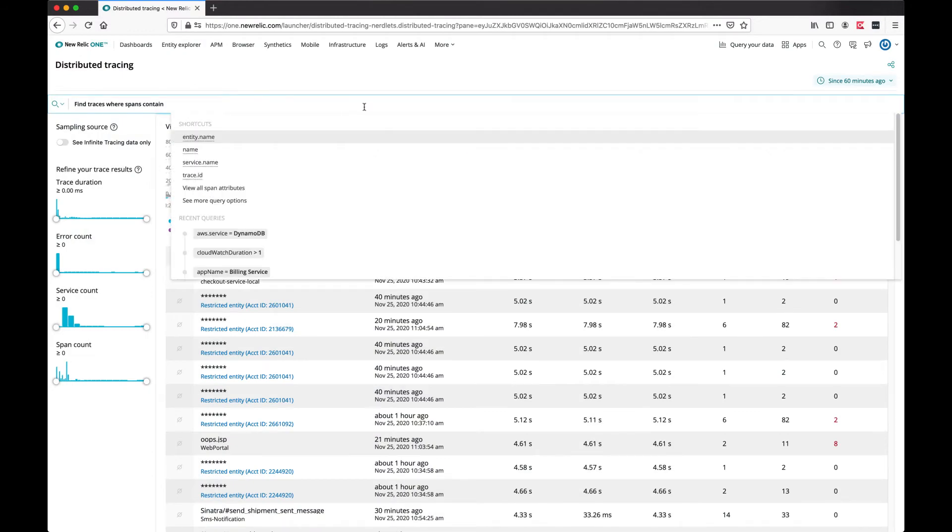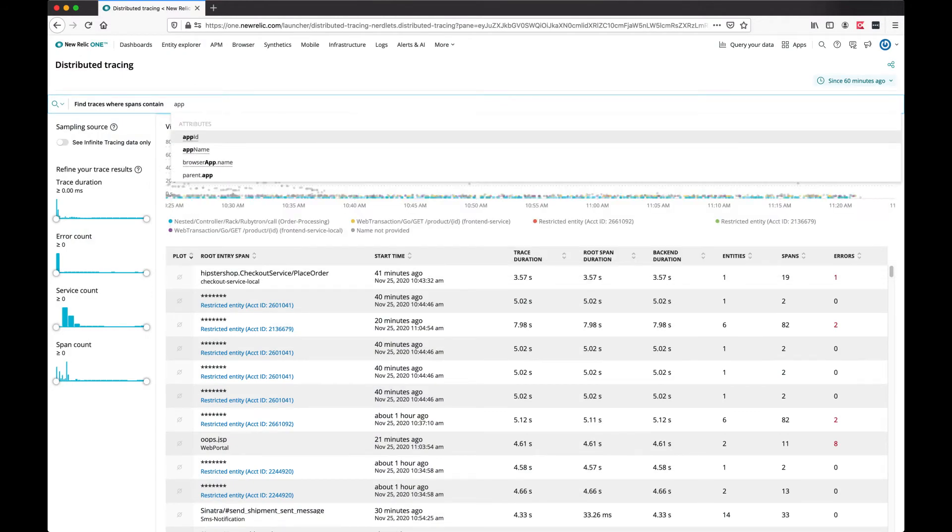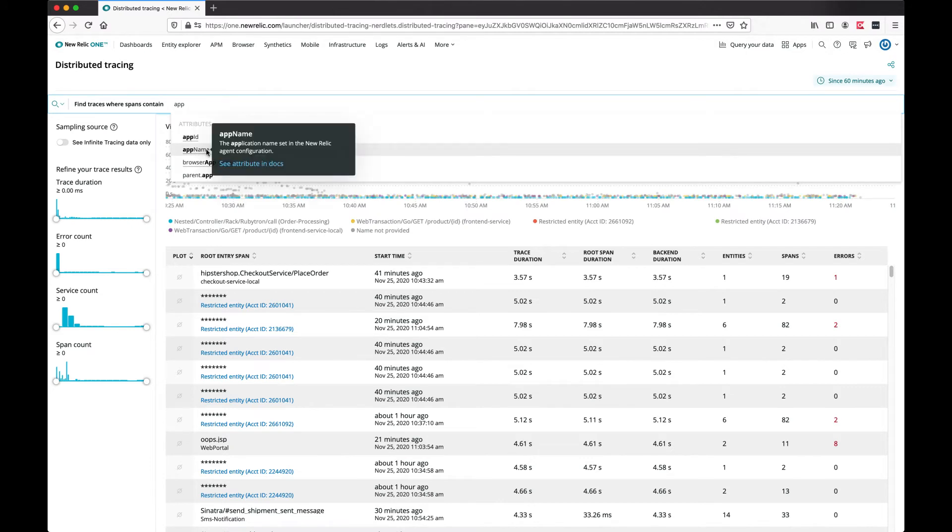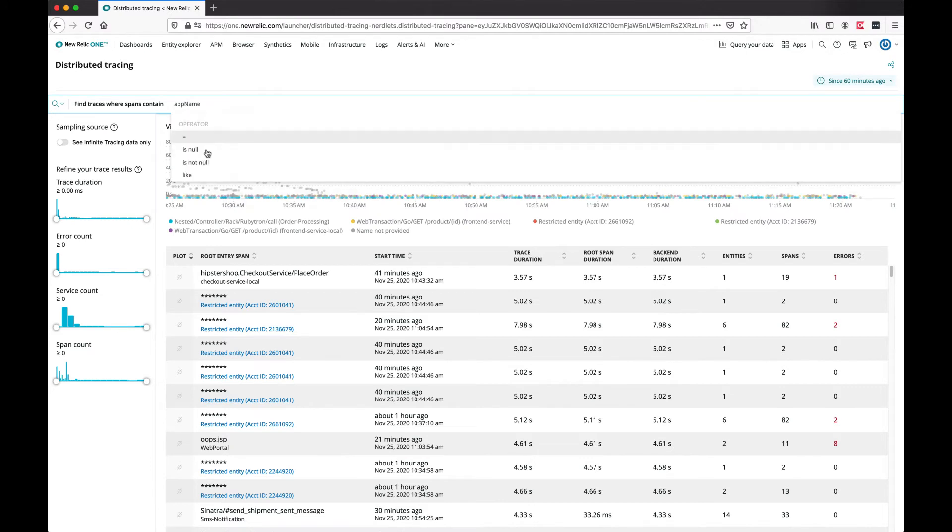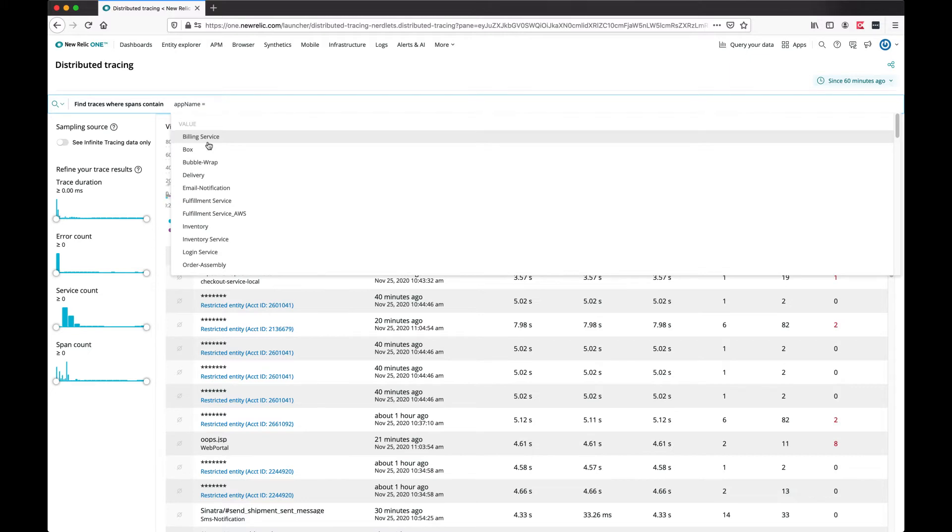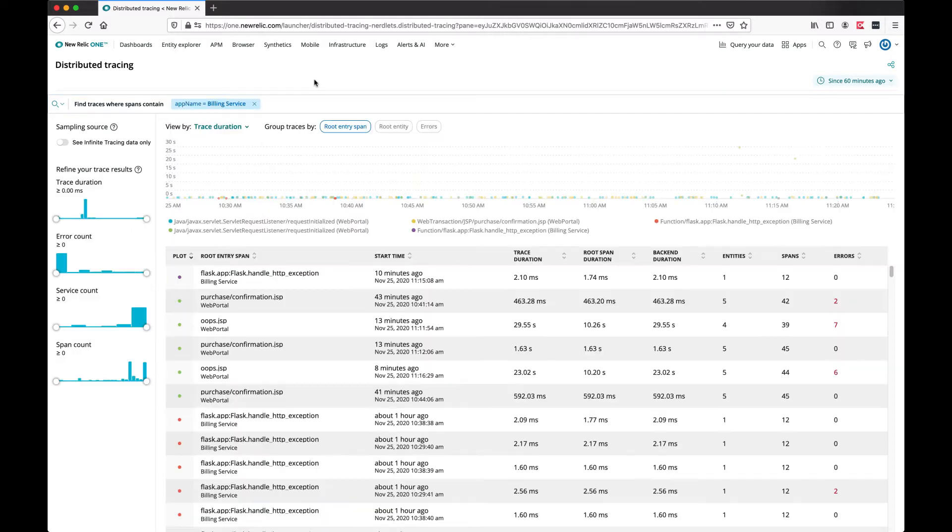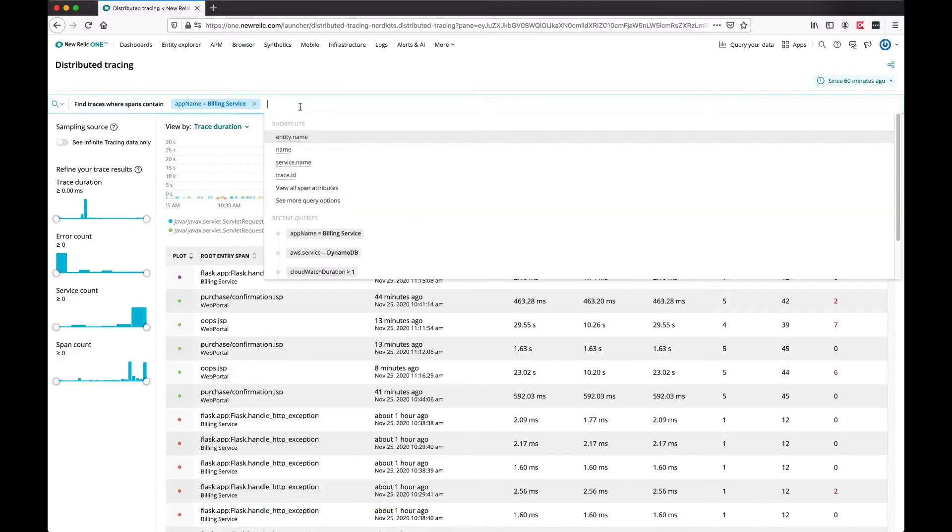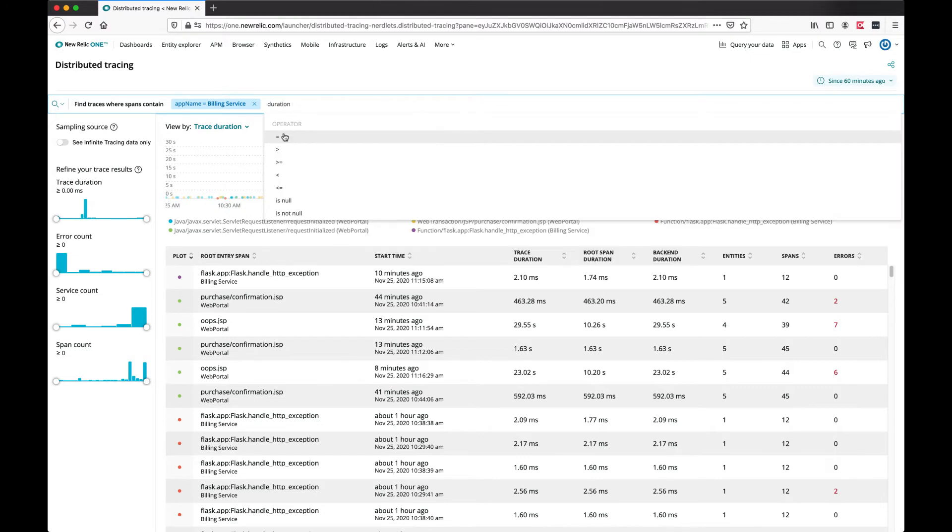You can start putting your search criteria and use the tooltip to learn more about these attributes. In this case, I'm looking for traces that involve a specific application, and I am interested in traces that take over one second.